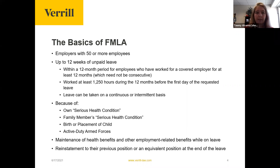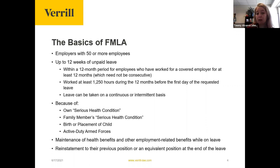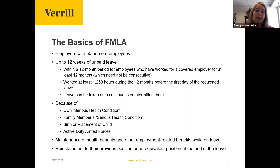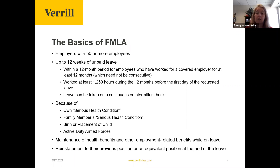If you're a covered employer with 50 or more employees, employees are entitled to up to 12 weeks of unpaid leave — not paid leave, which is a common misunderstanding. An employee is eligible for FMLA only if they have worked for the same employer for at least 12 months. Those 12 months don't have to be consecutive; it's in total. So if someone worked six months, left, came back, and has now worked nine months, their total time with you counts.